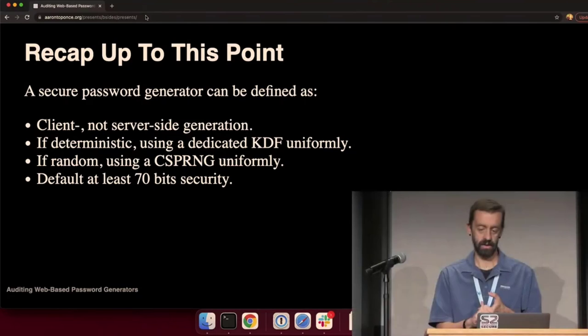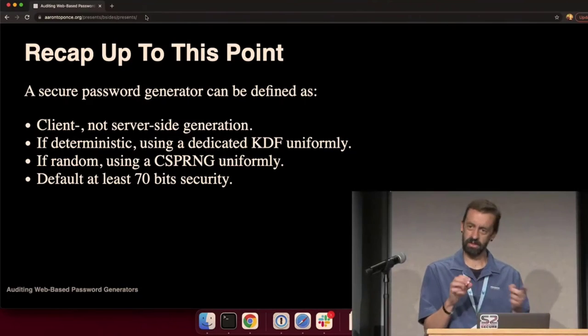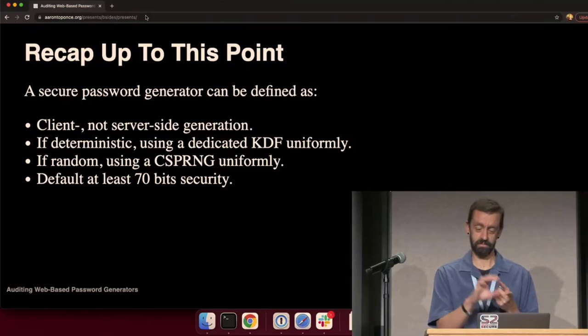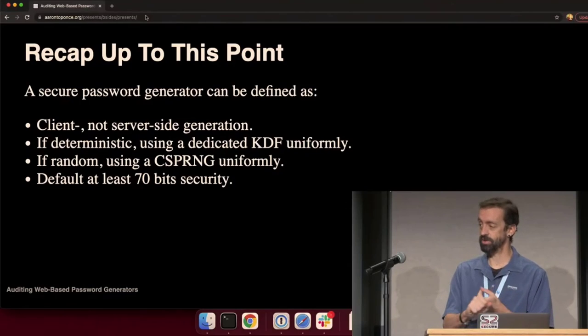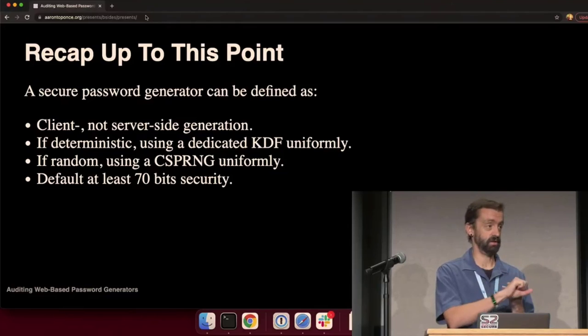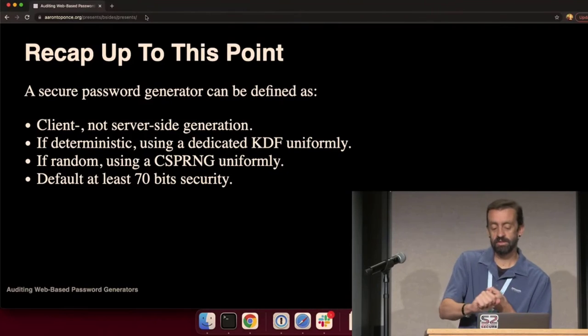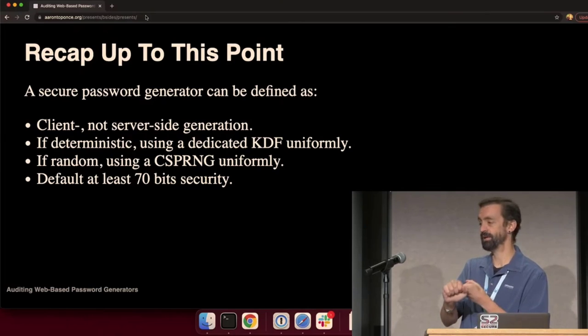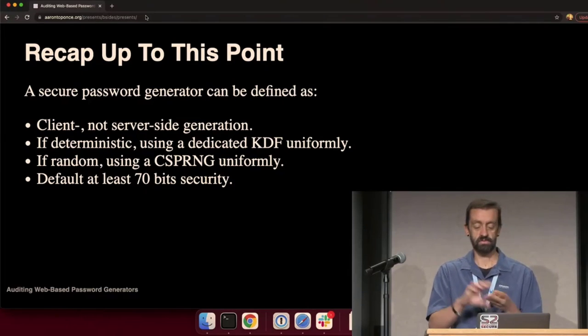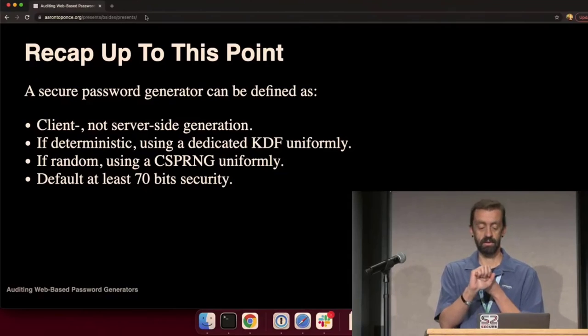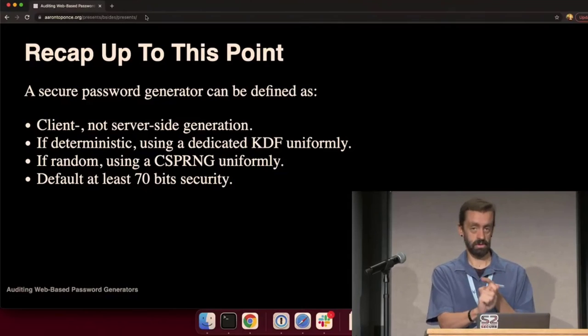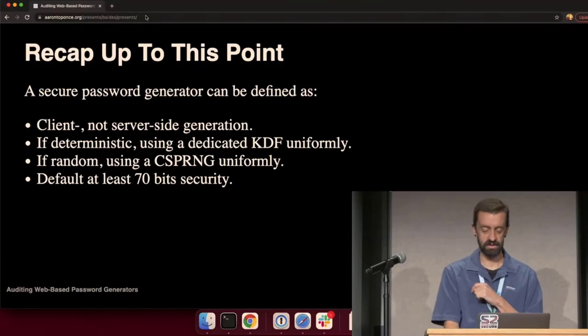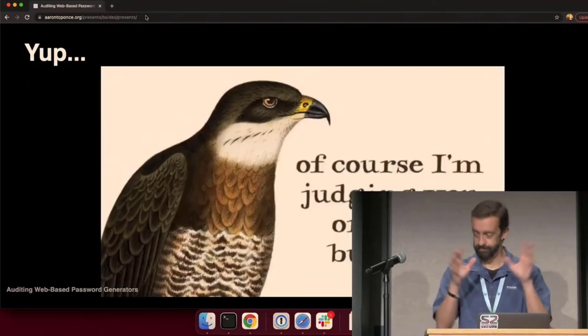So to recap really quickly, a secure password generator then can be defined as being generated in the client, not on the server. If it is deterministic, it's using a proper key derivation function with a cost factor. If it's random, it's using a cryptographically secure number generator uniformly, and we're defaulting to at least 70 bits of security. All right. Yes, I'm completely judging you.